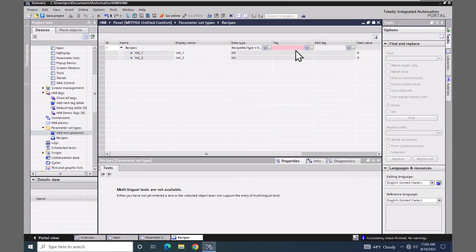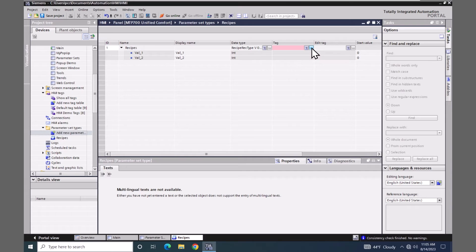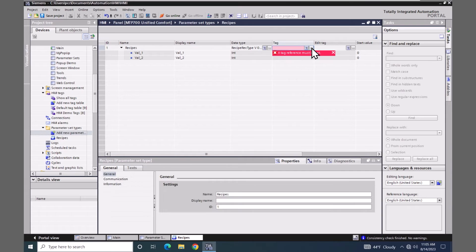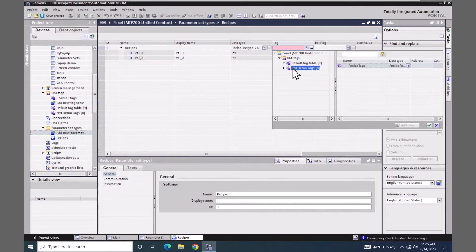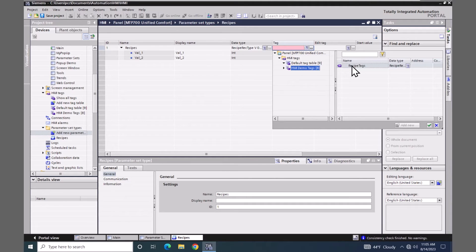Then I would select a tag of my recipe rec type. So I highlight my HMI demo tags and here is my recipe tags tag. So I will select that.